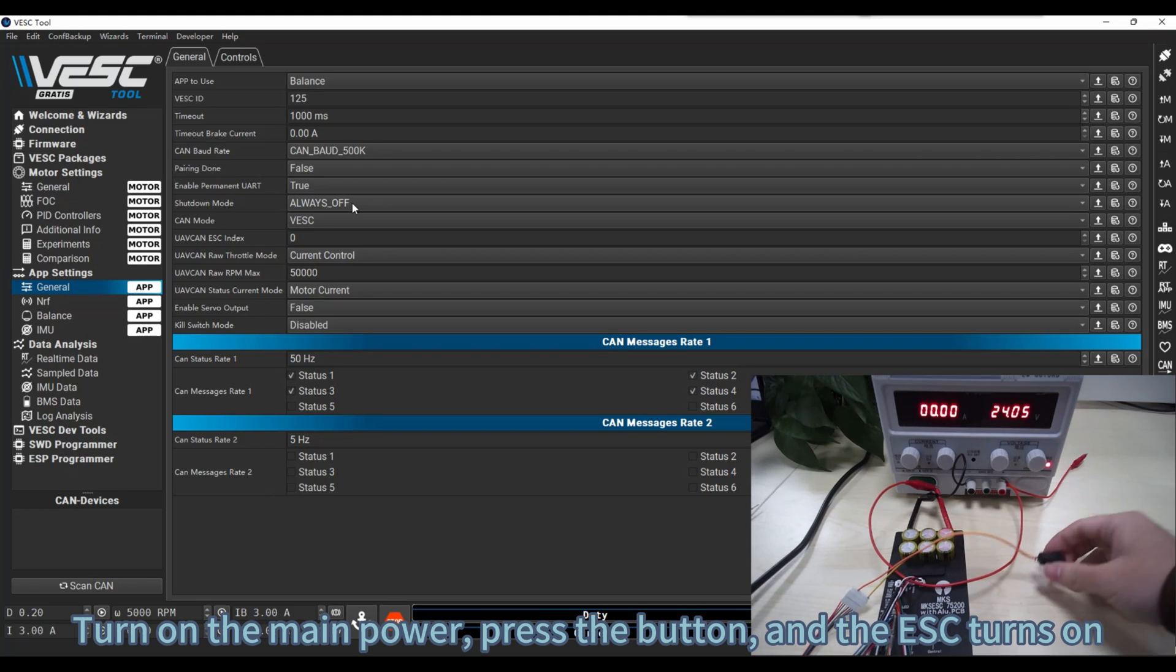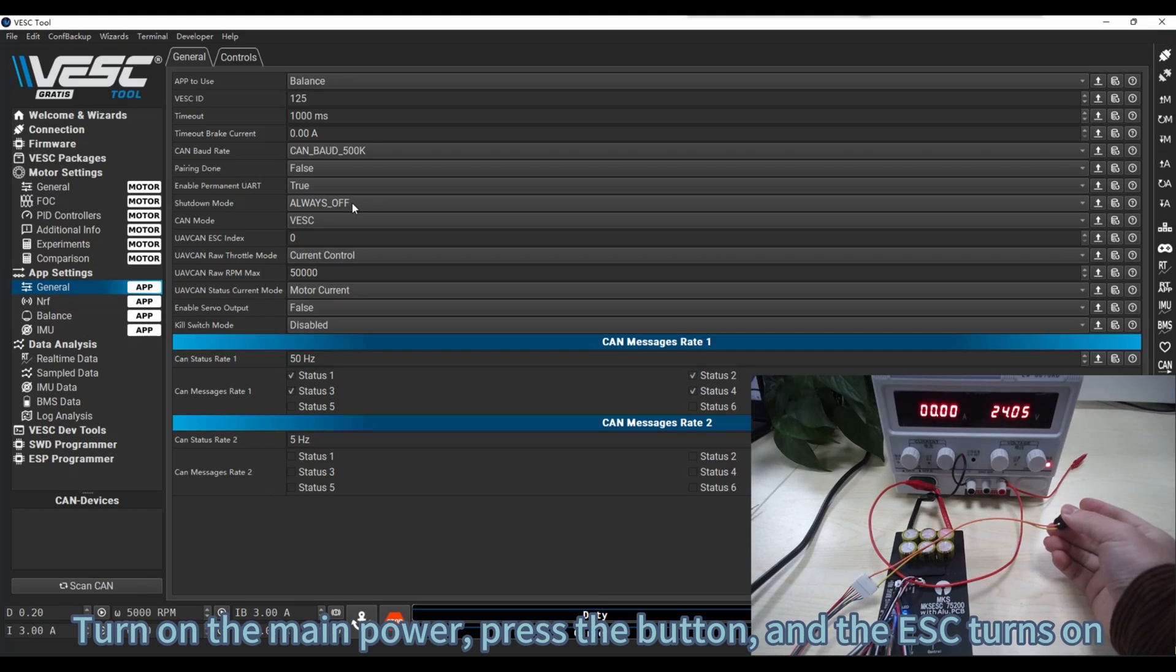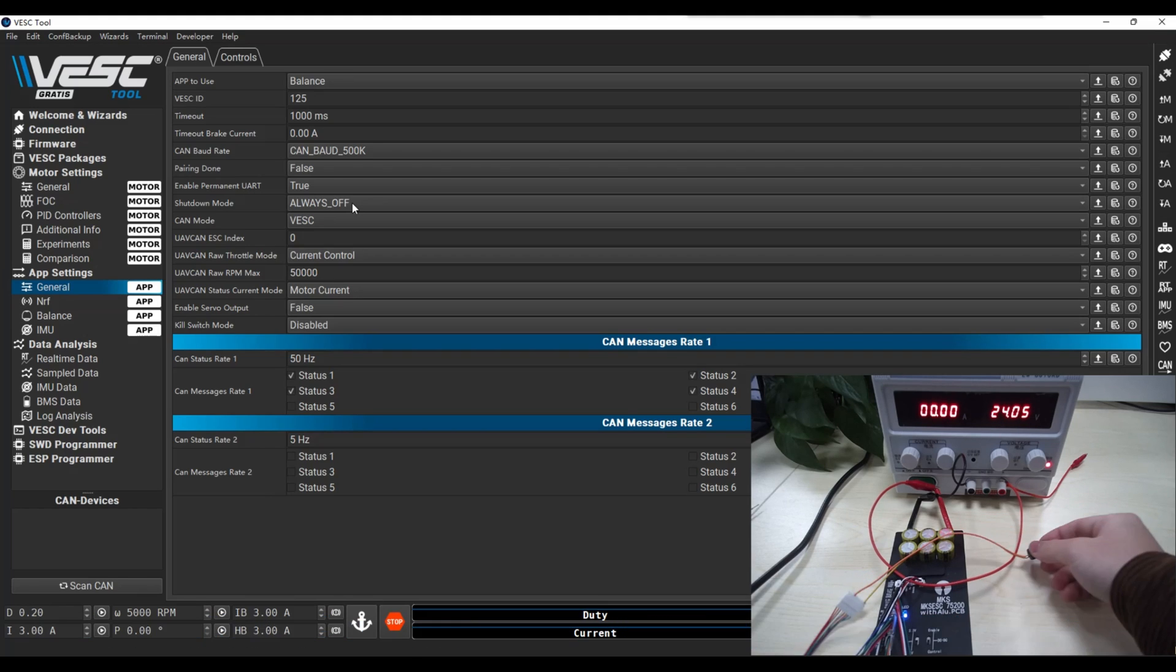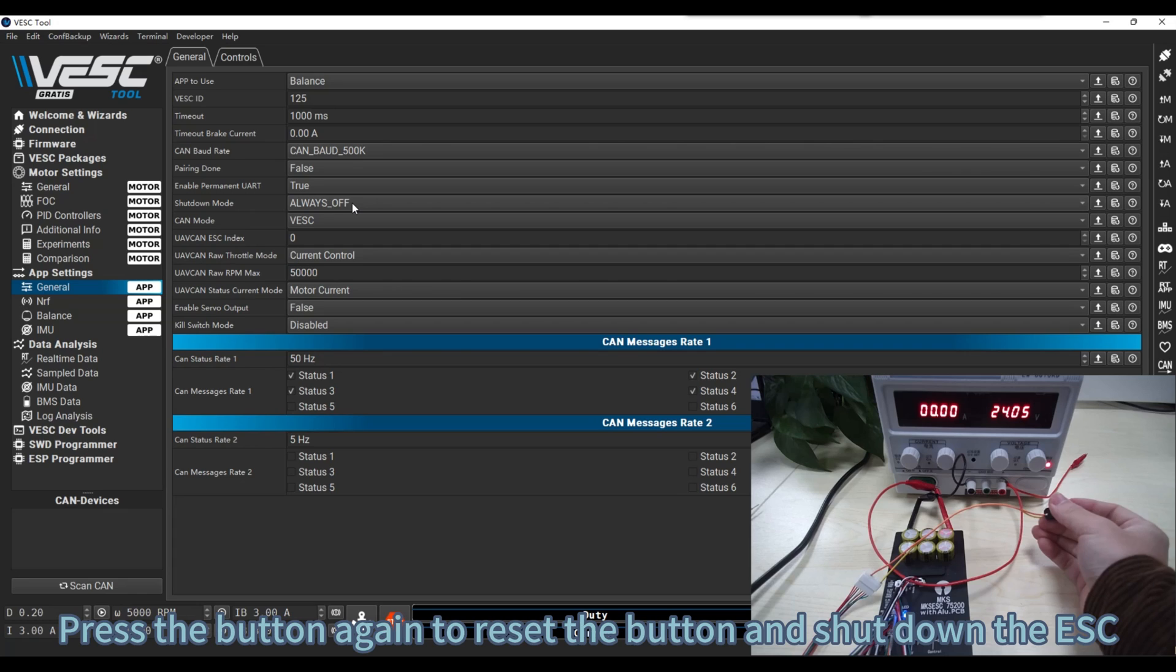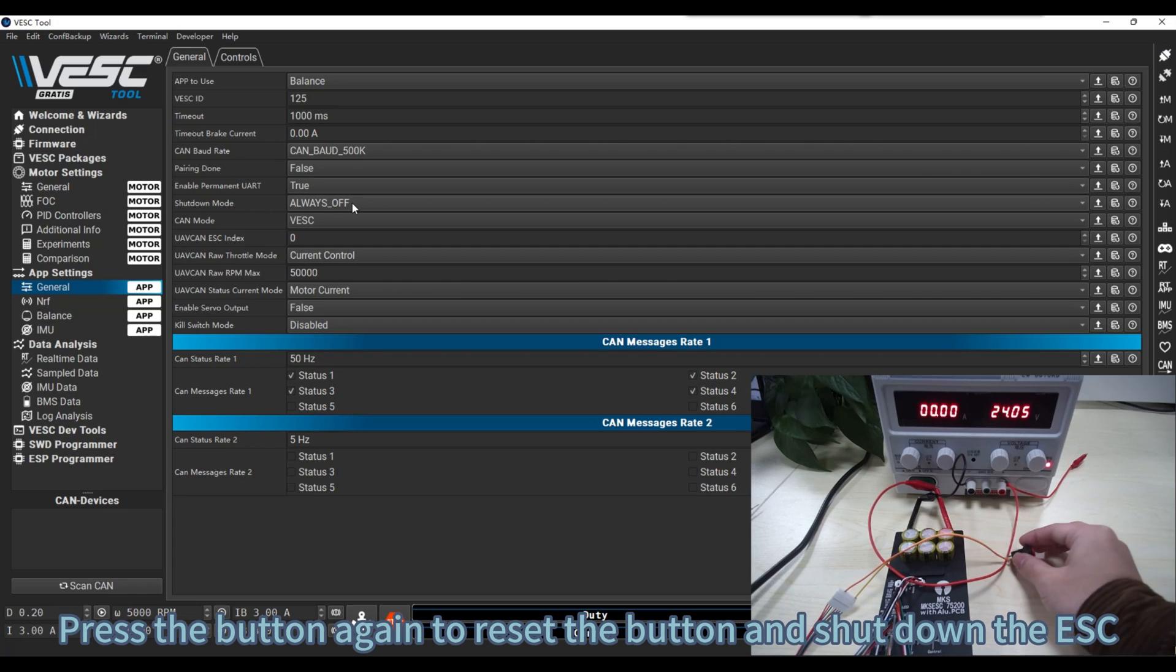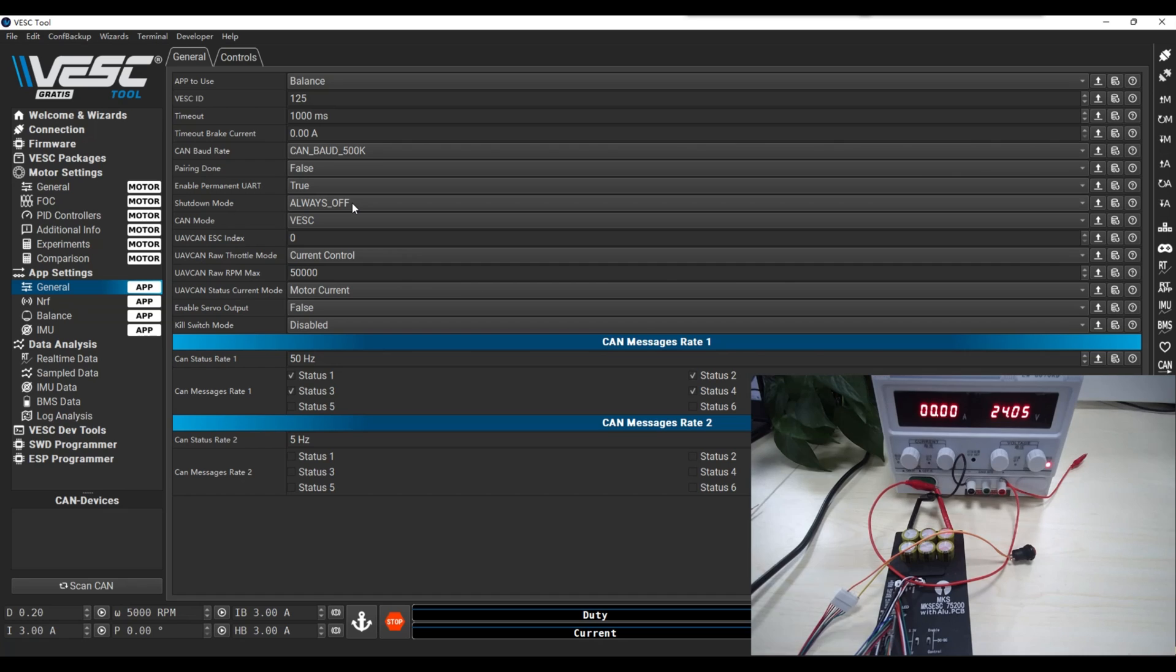Turn on the main power, press the button, and the ESC turns on. Press the button again to reset the button, and shut down the ESC.